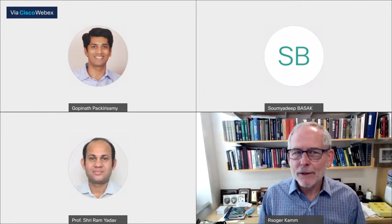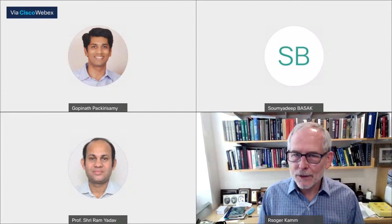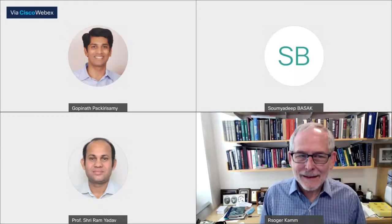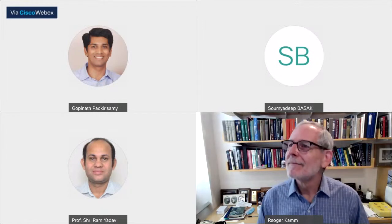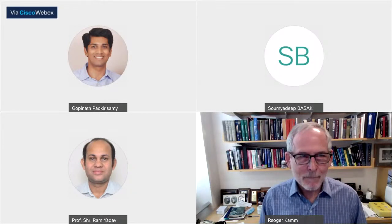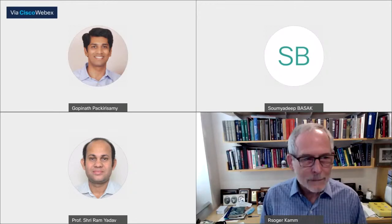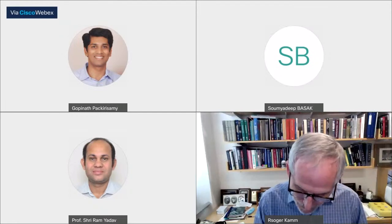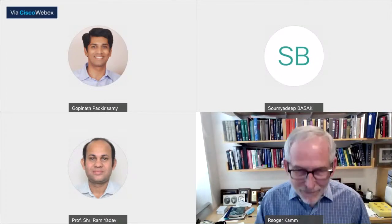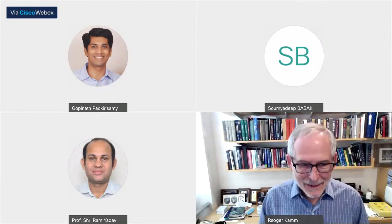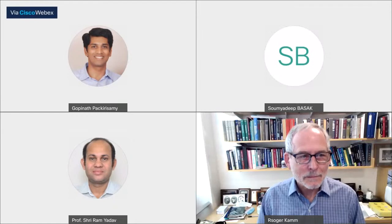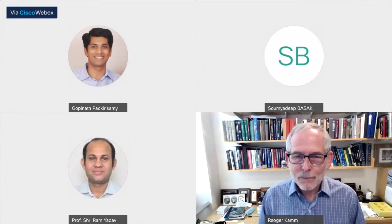Maybe I can start by giving just a little bit of background while the slides are downloading. Yes, just maybe we can wait for another two minutes. Did you get a chance to download the complete one? Sir, it's at 12% right now. It's a big file, Gopi — it will take time. Maybe it's a good idea to start meanwhile; he can start giving an introduction without slides.